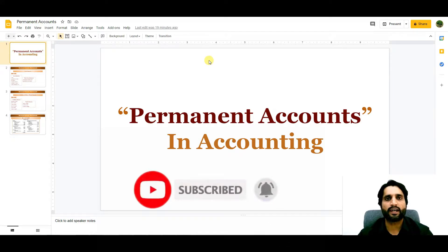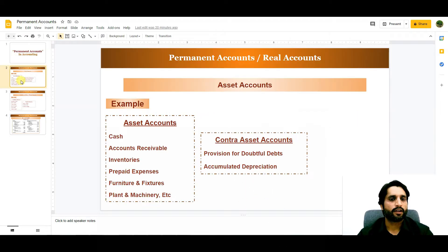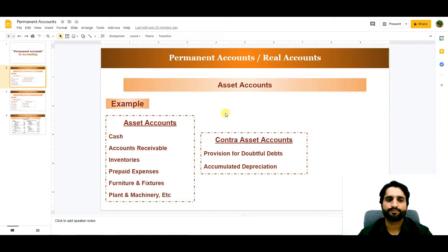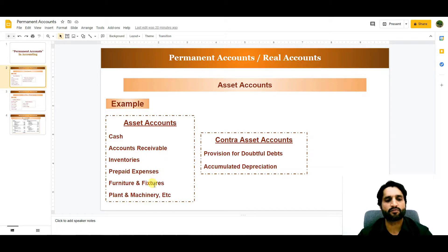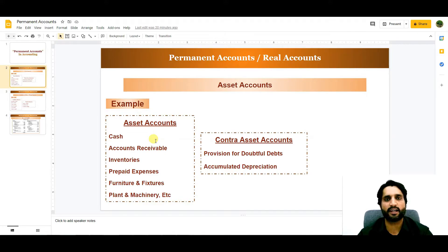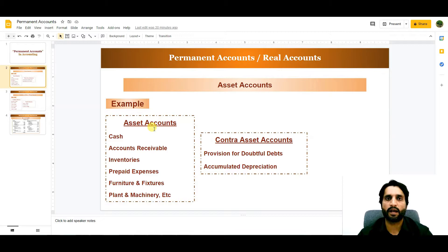Let me show you examples and the list of some permanent accounts. Here we have asset accounts — assets accounts are permanent accounts. Asset accounts include cash, accounts receivable, inventories, prepaid expenses, furniture and fixtures, and plant and machinery. These asset accounts give us long-term benefits. We charge depreciation on fixed assets and use current assets in our daily operations. So assets give us long-term benefits, which is why these are our permanent accounts.